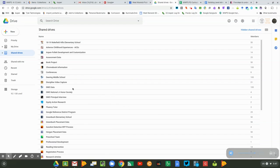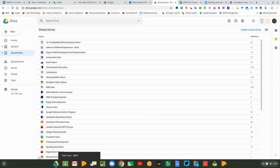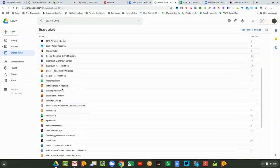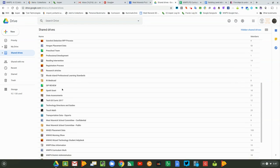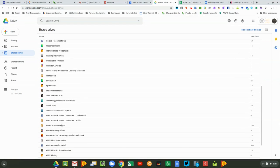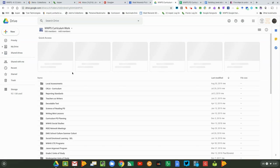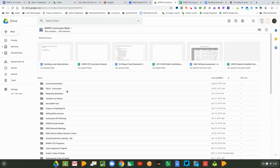The report card standard document can be found in the shared drives in the folder called WWPS Curriculum Work. Inside that folder, there's a folder called Reporting Standards.